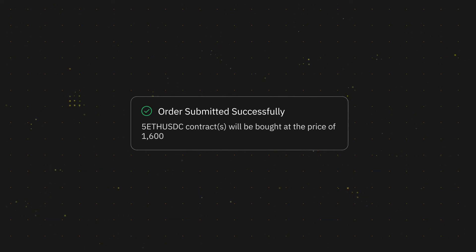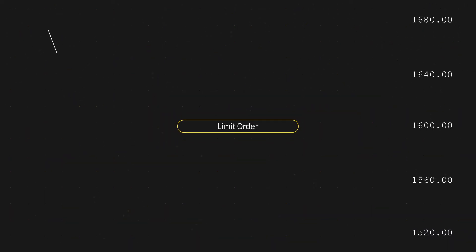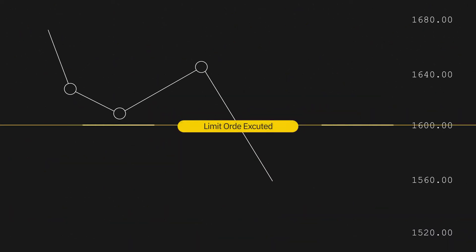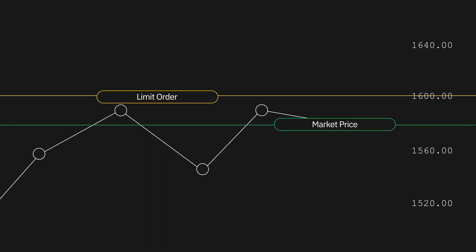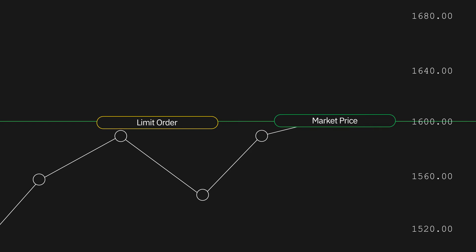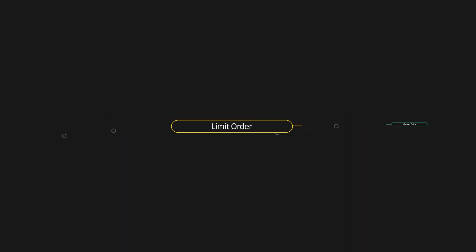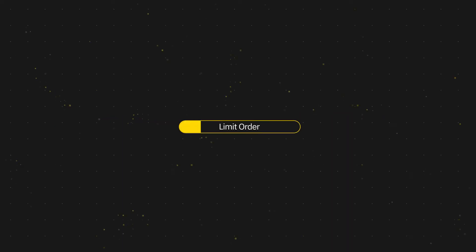Once submitted to the order book, this order will await execution when the limit price is reached. If your limit order is set above or equal to the market price, your order will be at least partially filled immediately.